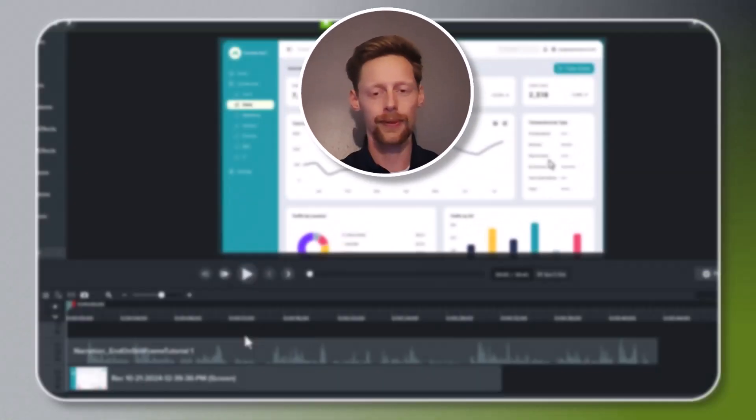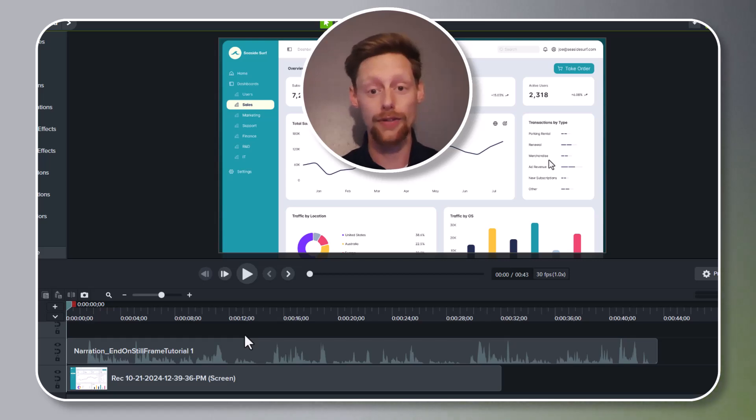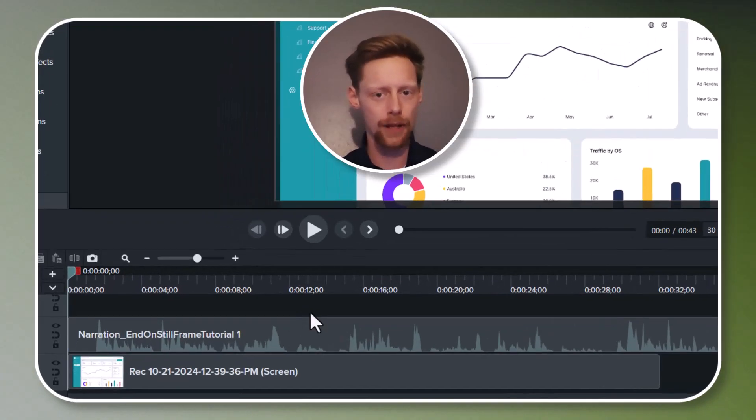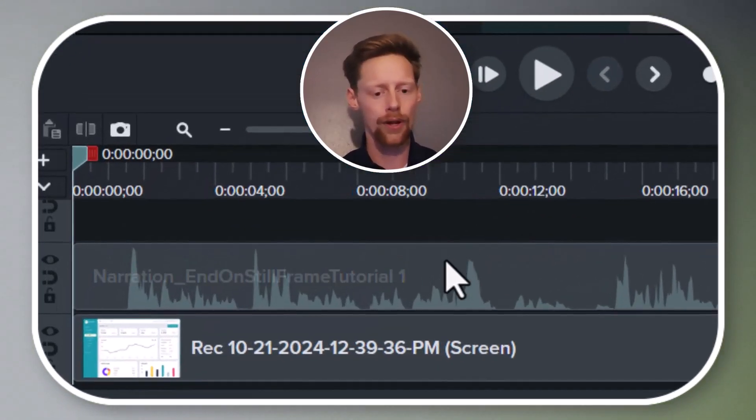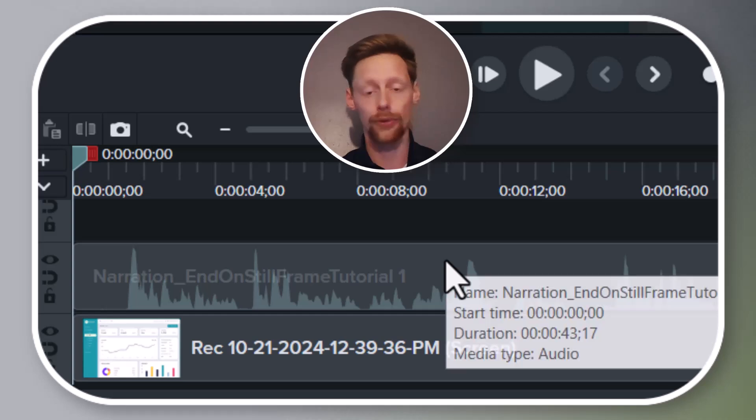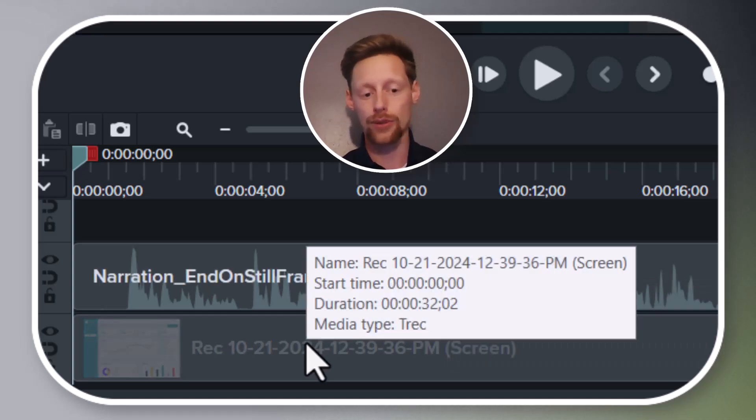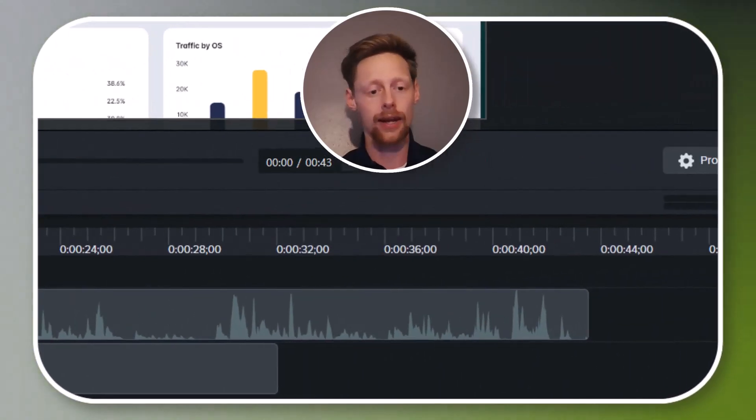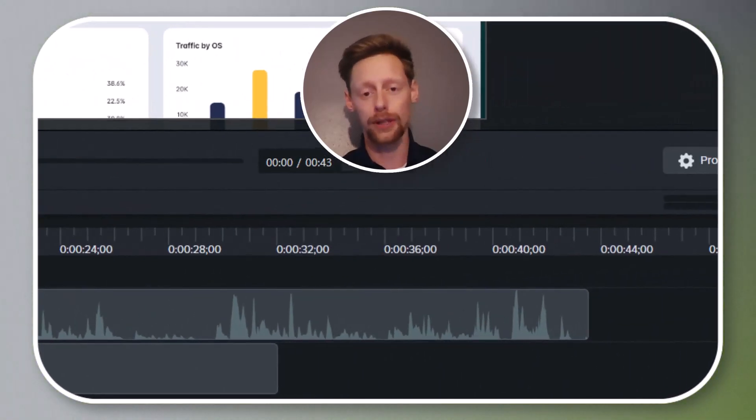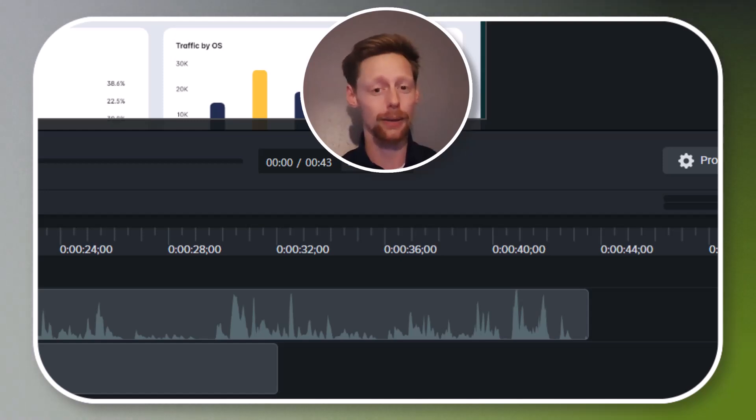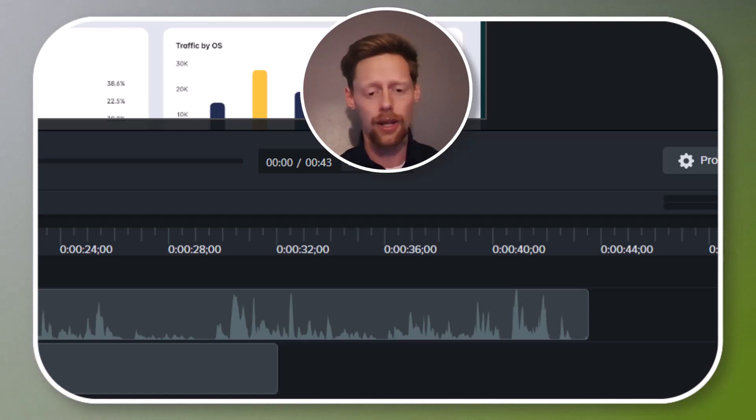All right, so we're here in Camtasia and I've got two things on my timeline. One is some voice narration that I did to explain what I'm doing in my screen recording here beneath it. Unfortunately, I got a little long-winded and my voice narration went on a lot longer than my screen recording had.